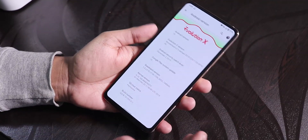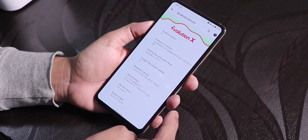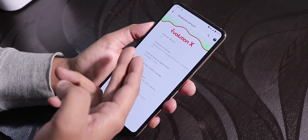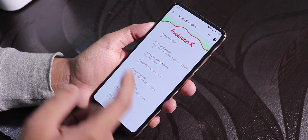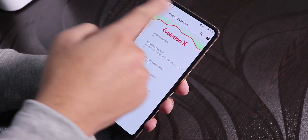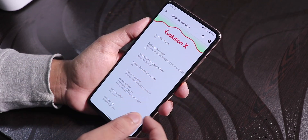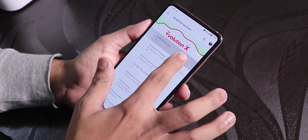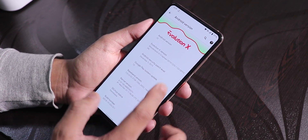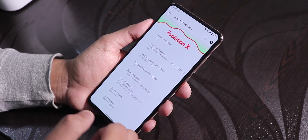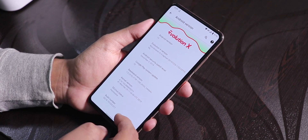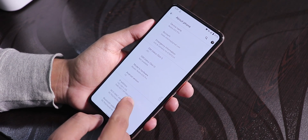This is the latest Evolution X ROM on the Redmi K20 Pro — a Christmas build from December 25, 2019, running version 3.5. The Android version is 10, with the December 5th 2019 security patch. The stock kernel is the MCD kernel.